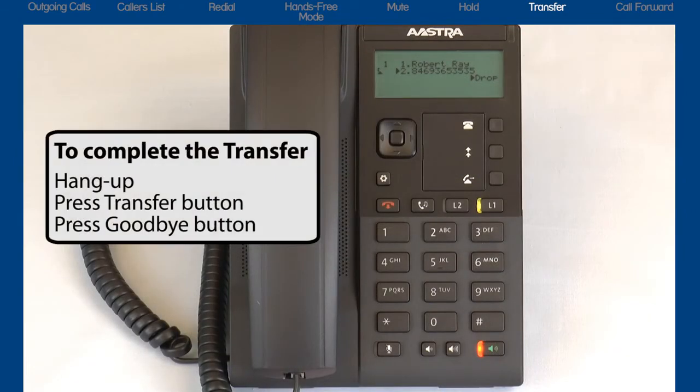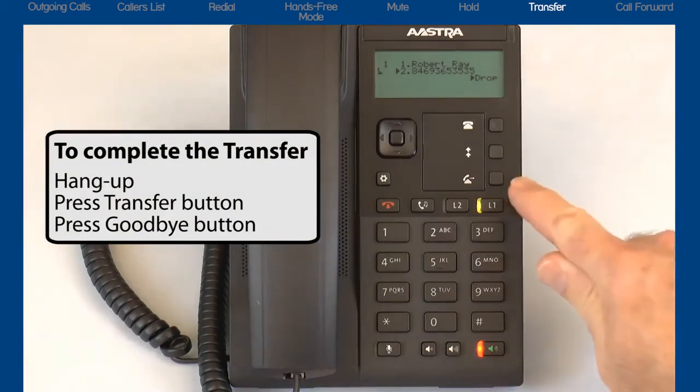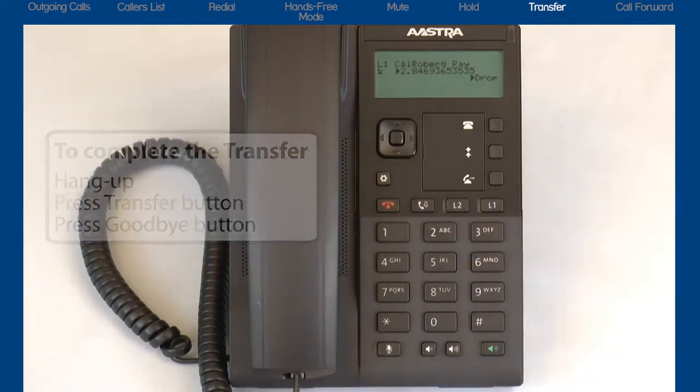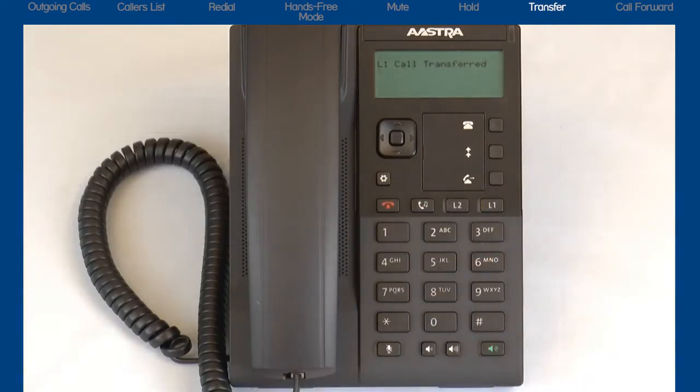If I want to continue with the transfer, as soon as I hang up and press the transfer button or press the goodbye button, the call will be connected to the person I'm transferring the call to.